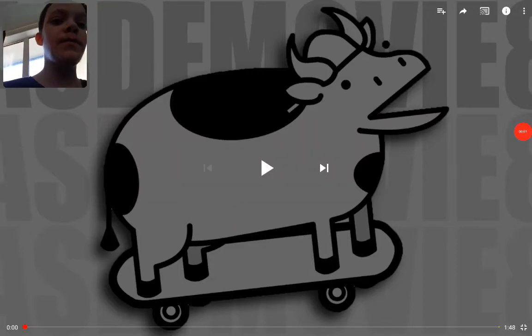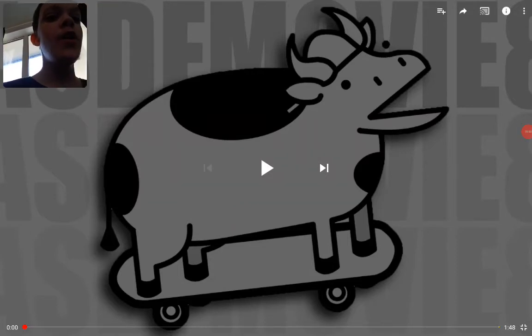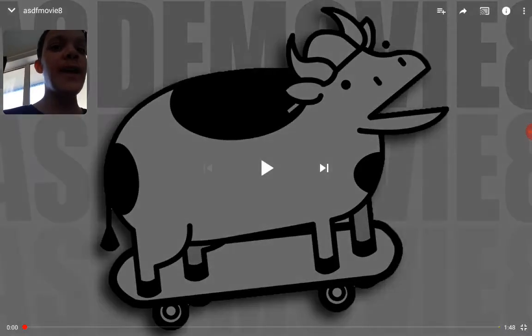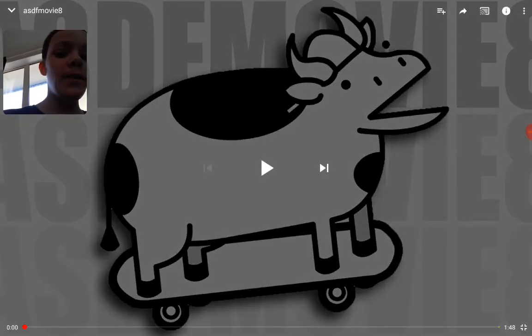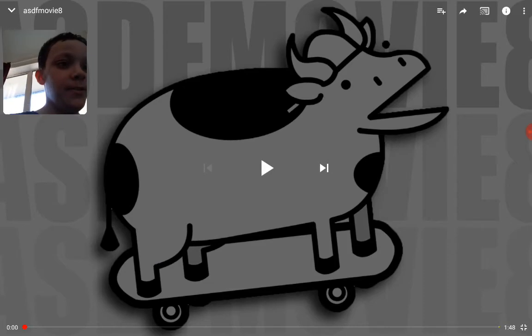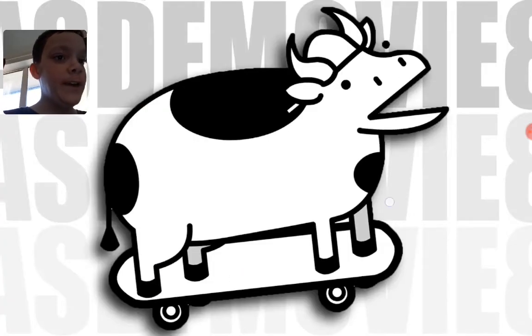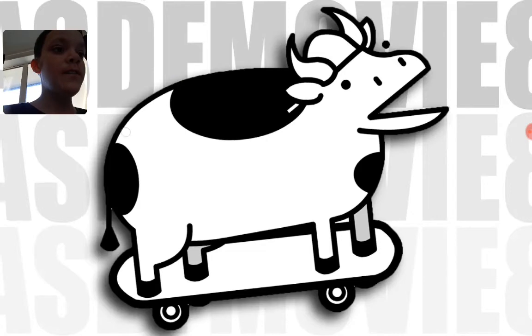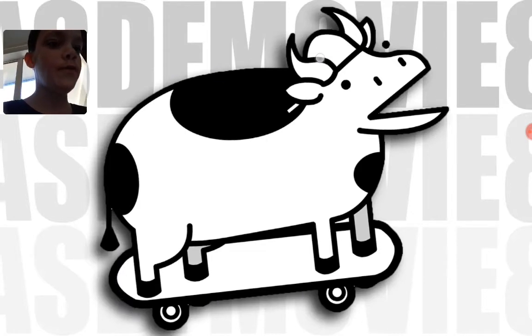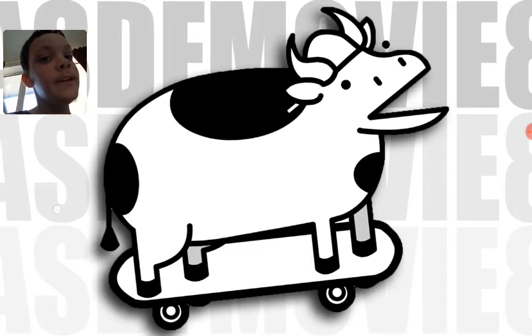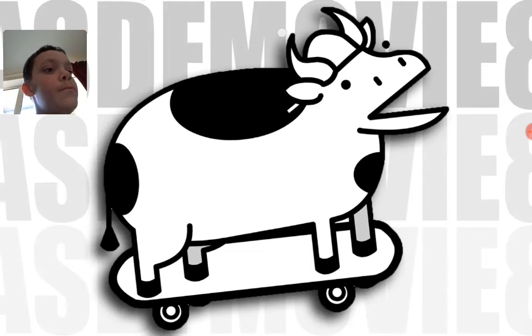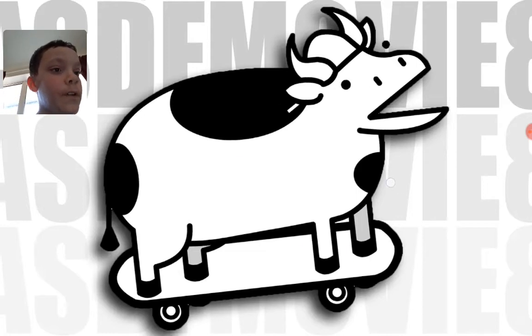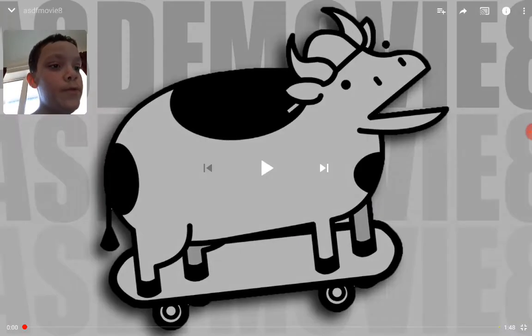Hey guys, it's Mother's Placer, and welcome back to another video. Today we are reacting to Asdf Movie 8. So there is Skateboard Cow on the front, and if you saw Asdf 7, I think I talked about how Skateboard Cow might be getting his own music video. So yeah, let's get into it now.